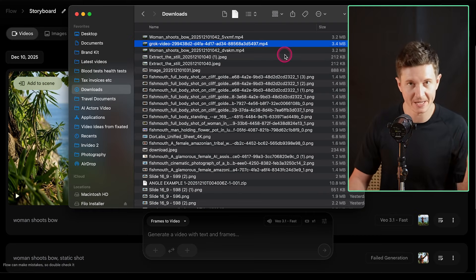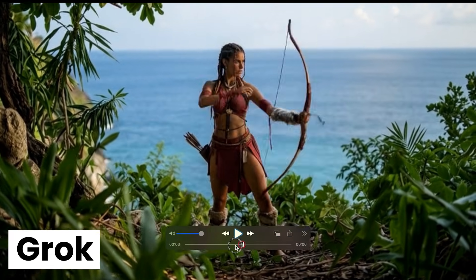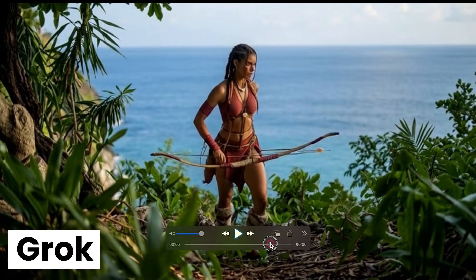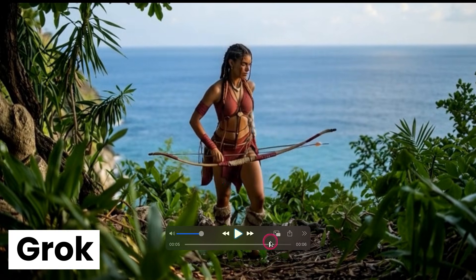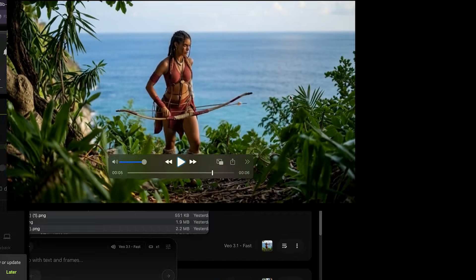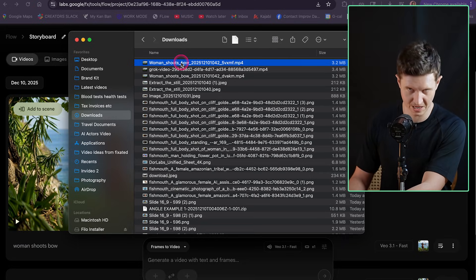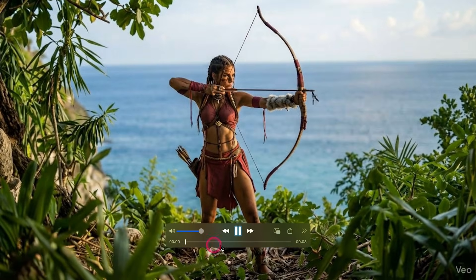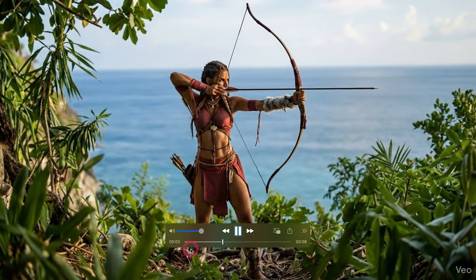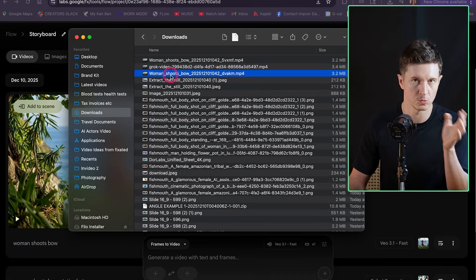Let's compare the free and premium outputs. Grok works well — good physics, it maintains the scene effectively, though she doesn't quite hold the bow correctly. For the premium VO3.1 version, the details are finer, but there are some physics issues; the arrow doesn't actually fly when she goes to shoot. If this happens, simply rerun the video and you'll get an entirely different output.